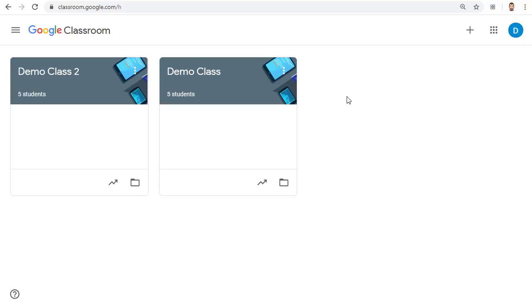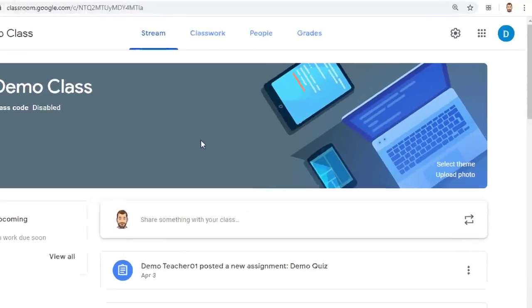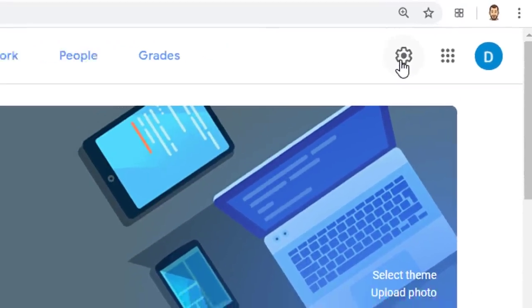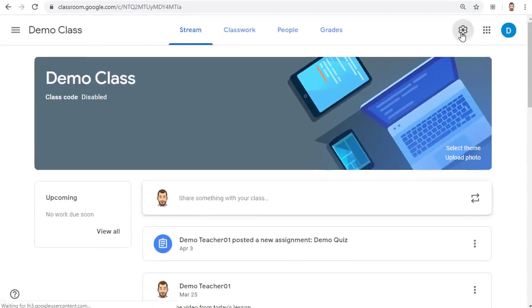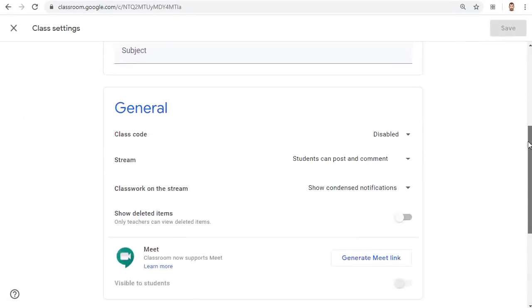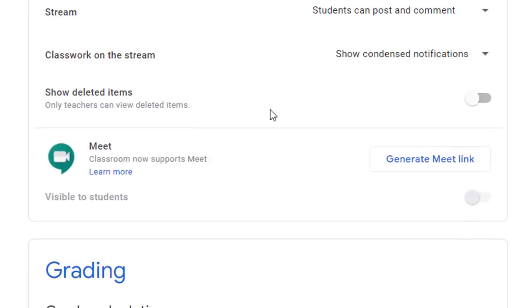First go to Google Classroom as normal and open up one of your classes. Next click on the gear icon in the top right hand corner to access the settings for that class. Now scroll down to the general section of the settings. Here you will find a setting for Google Meet. Click the button for Generate Meet link.